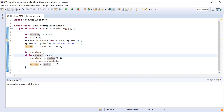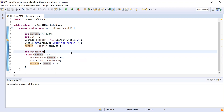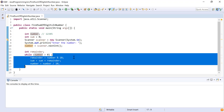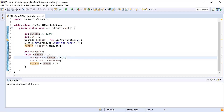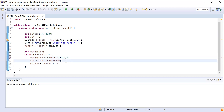Now let me debug this code and show you how it works step by step. The input number is 12345. It enters the while loop since 12345 is greater than zero. The expression number % 10 is evaluated — dividing any number by 10 using the modulo operator gives the last digit, so we get 5, stored in the remainder variable.